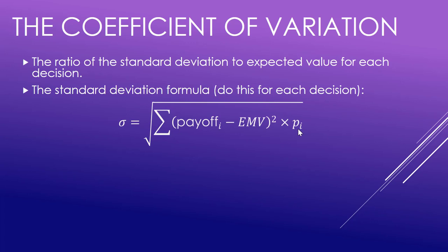We will look at that. Add all of those up so you go down a decision and look at each possible outcome within that decision and look at the probabilities and the payoffs for each of those outcomes. Do that for each, sum all of those products up, and then square root it. Again, we will look at that in Excel in a minute.